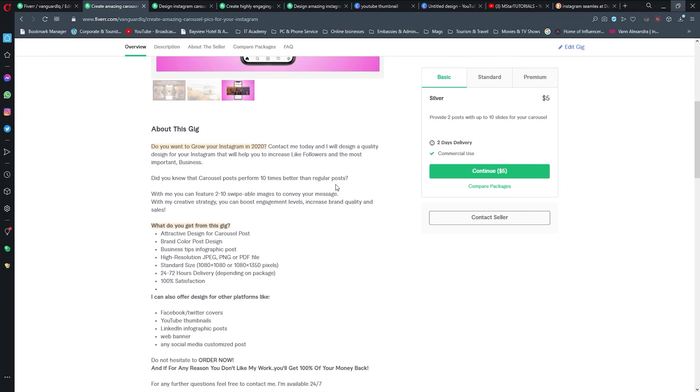At the beginning I have asked one question: Do you want to grow your Instagram profile in 2020? Okay, so contact me and let's agree on doing business. Then I have added a quick fact about this, which is: Did you know that carousel posts perform 10 times better than regular posts?